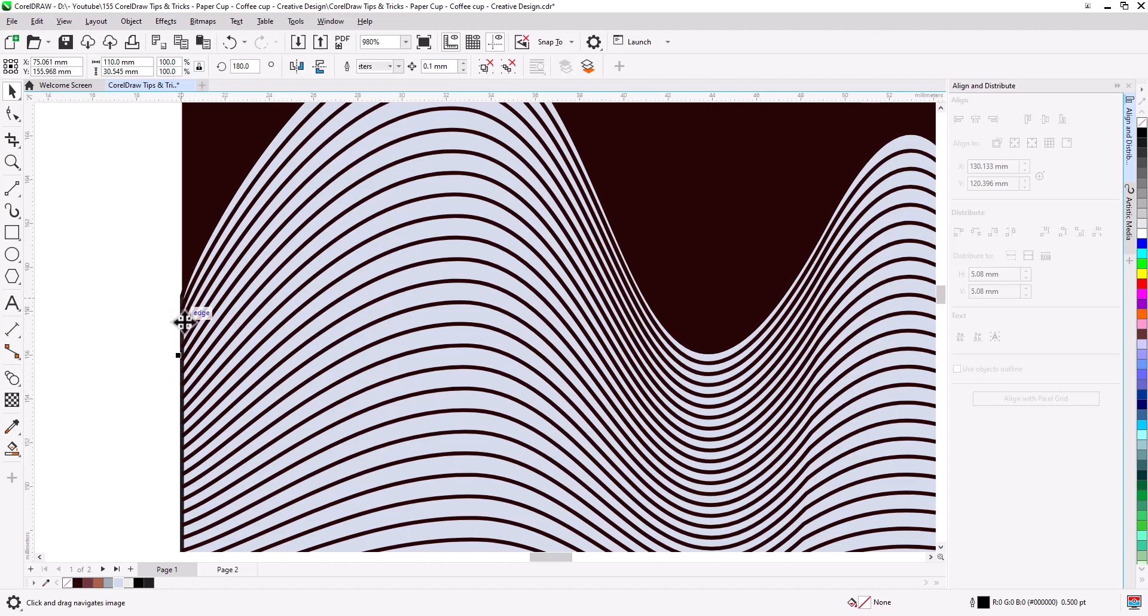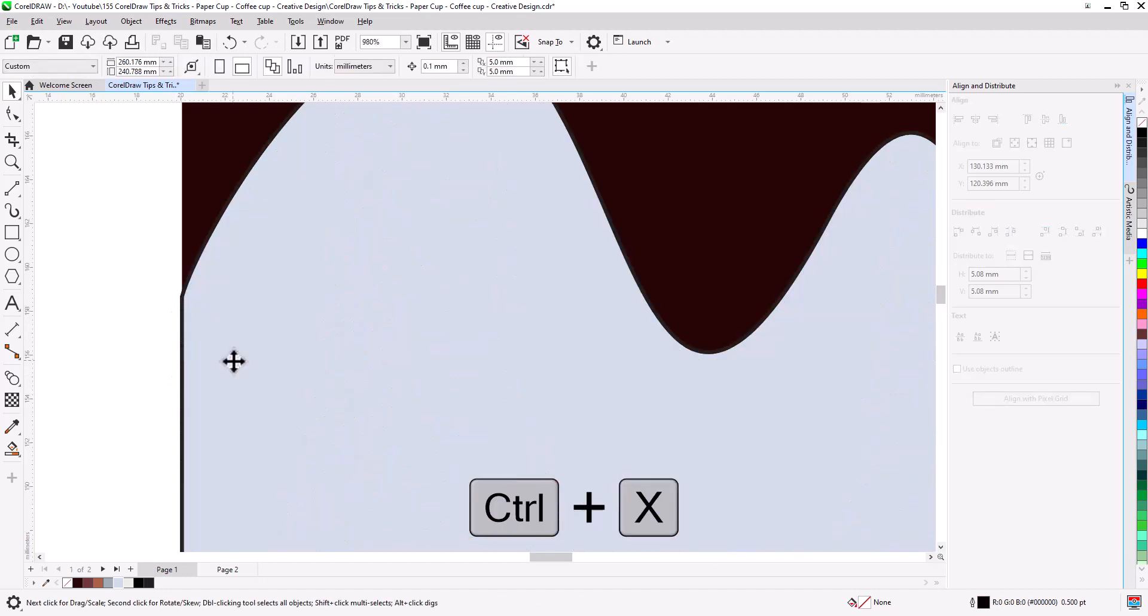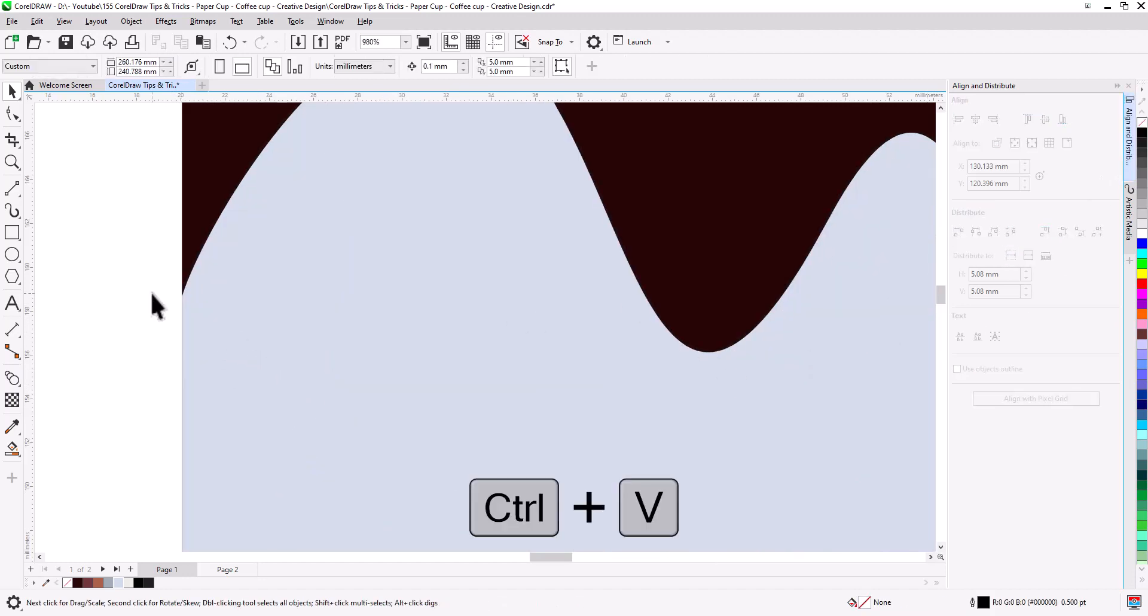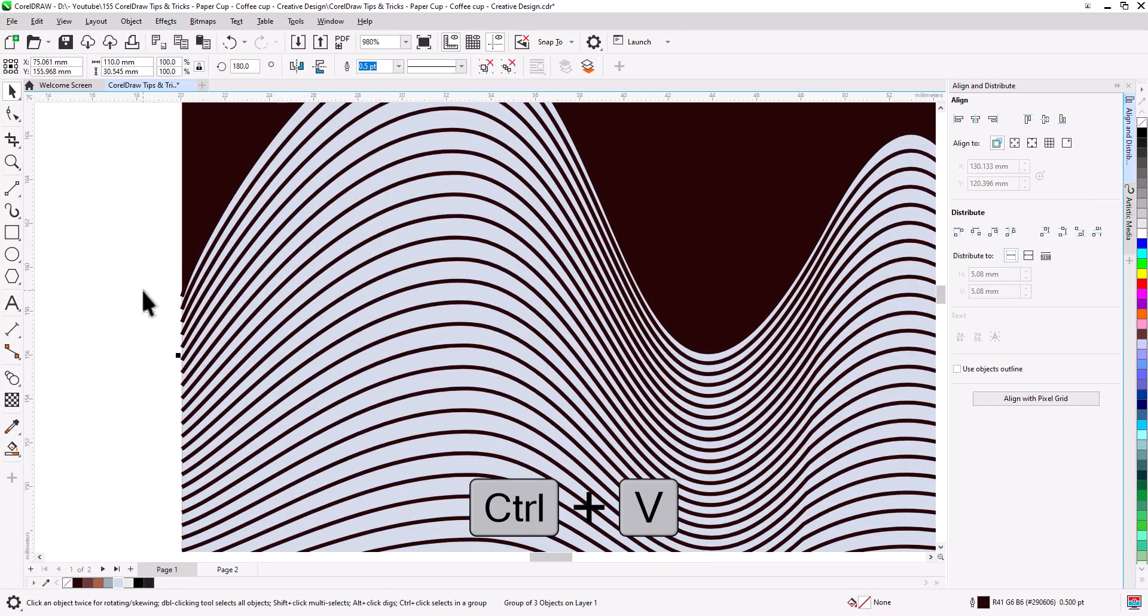Select the lines. Control plus X to cut. Select the background and remove stroke. Control plus V to paste.